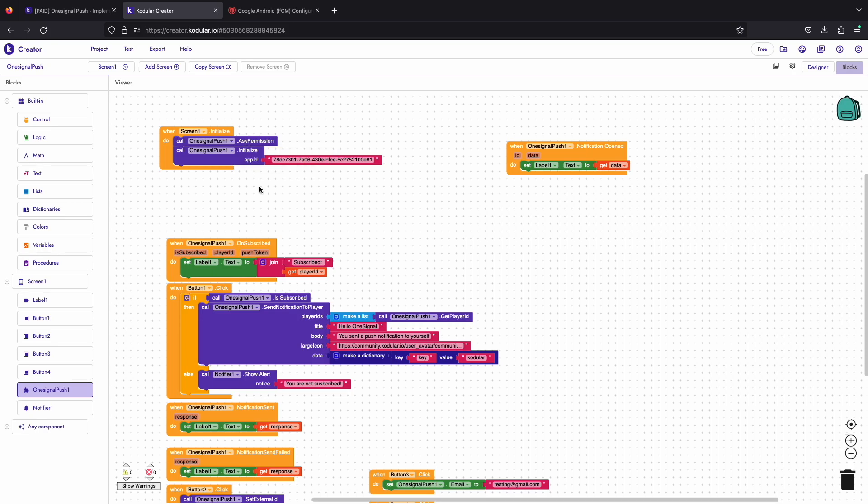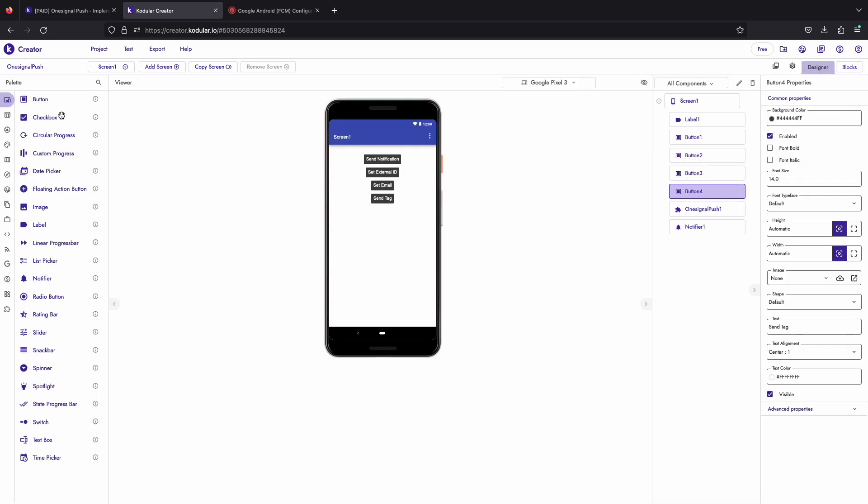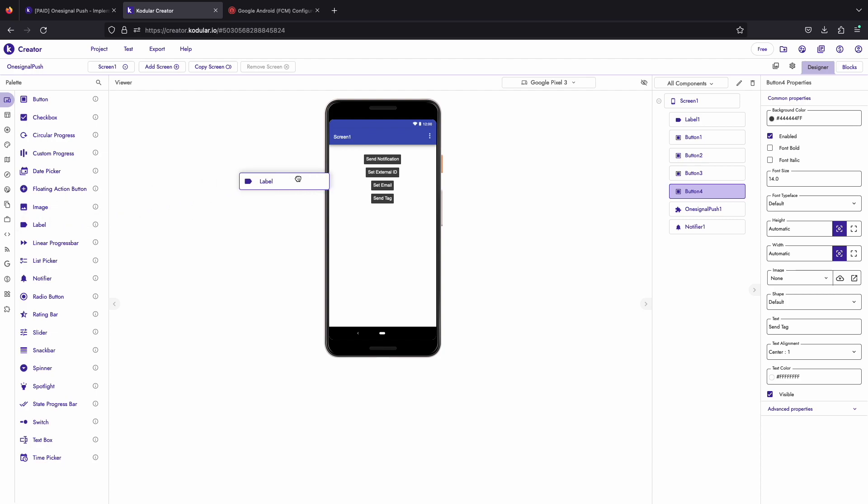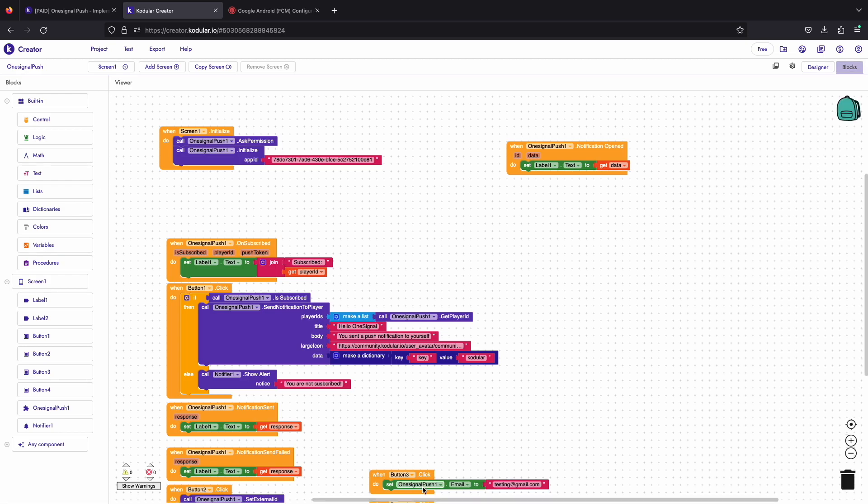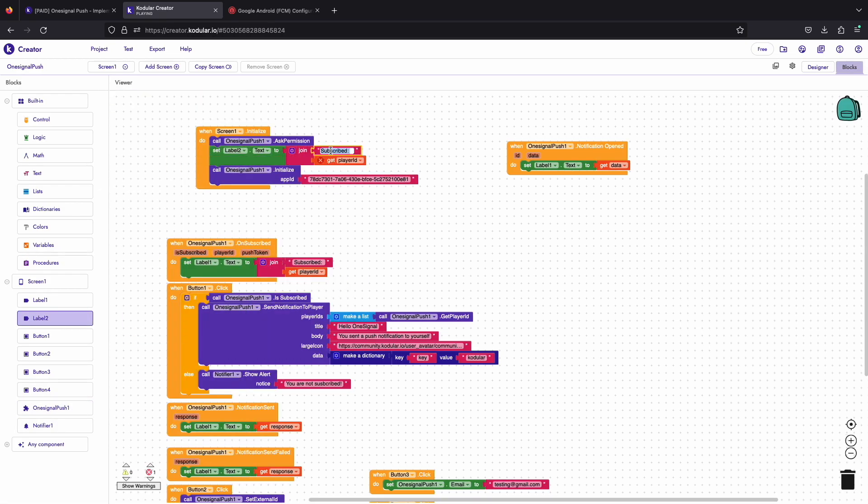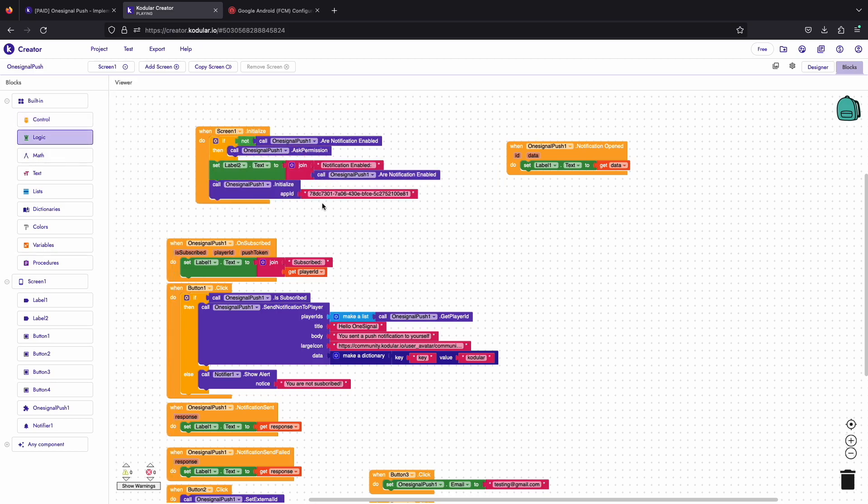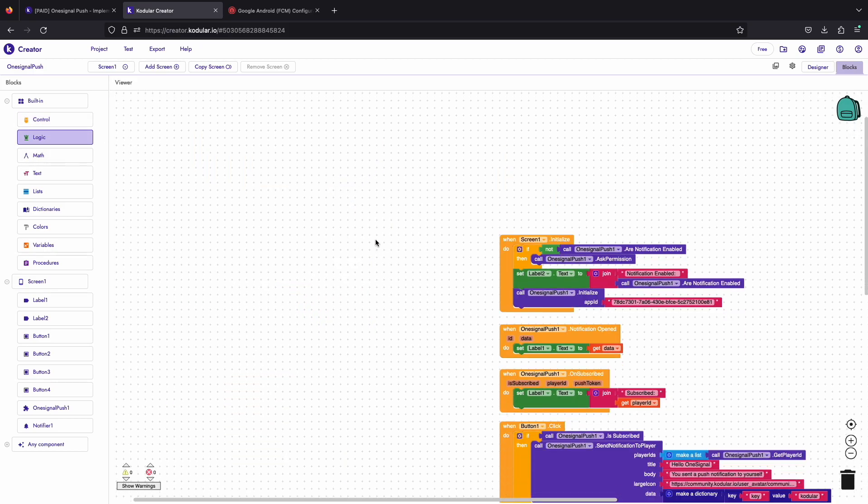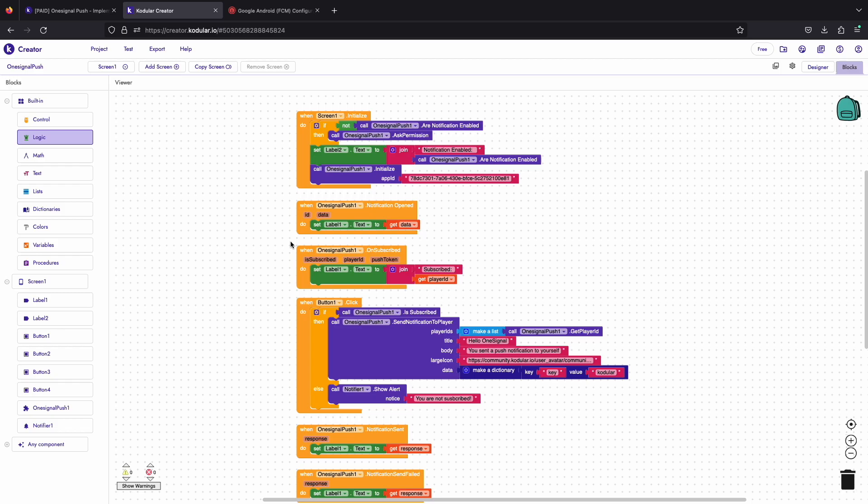The extension has a block to ask the notification permission in Android 13. Drag another label and we will use it to print the notification enabled status. We have finished our job. Now let's clean up the code and export the app to test it.